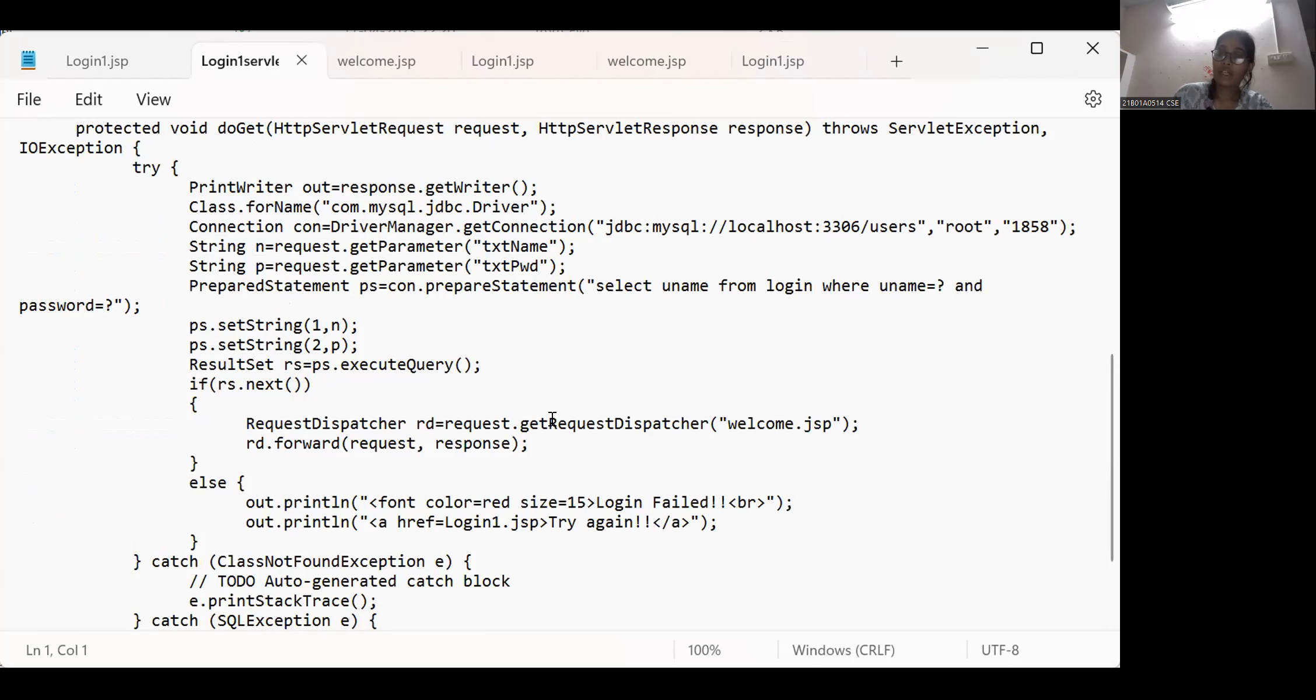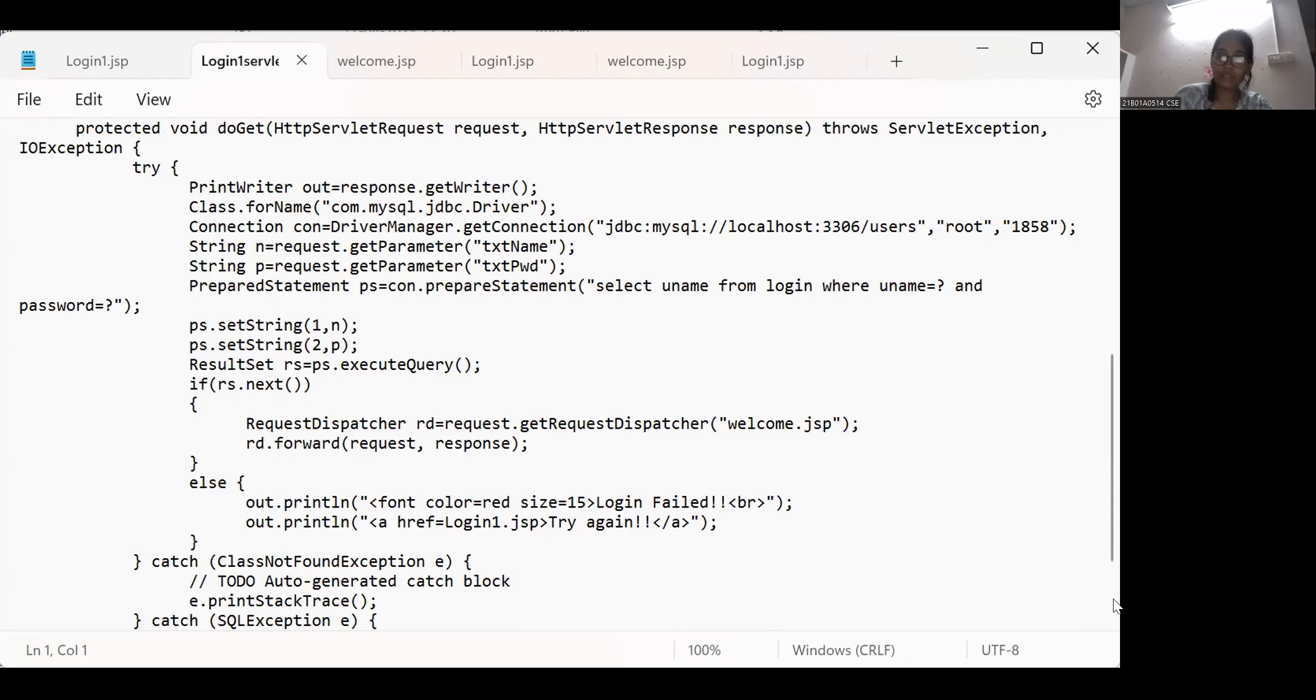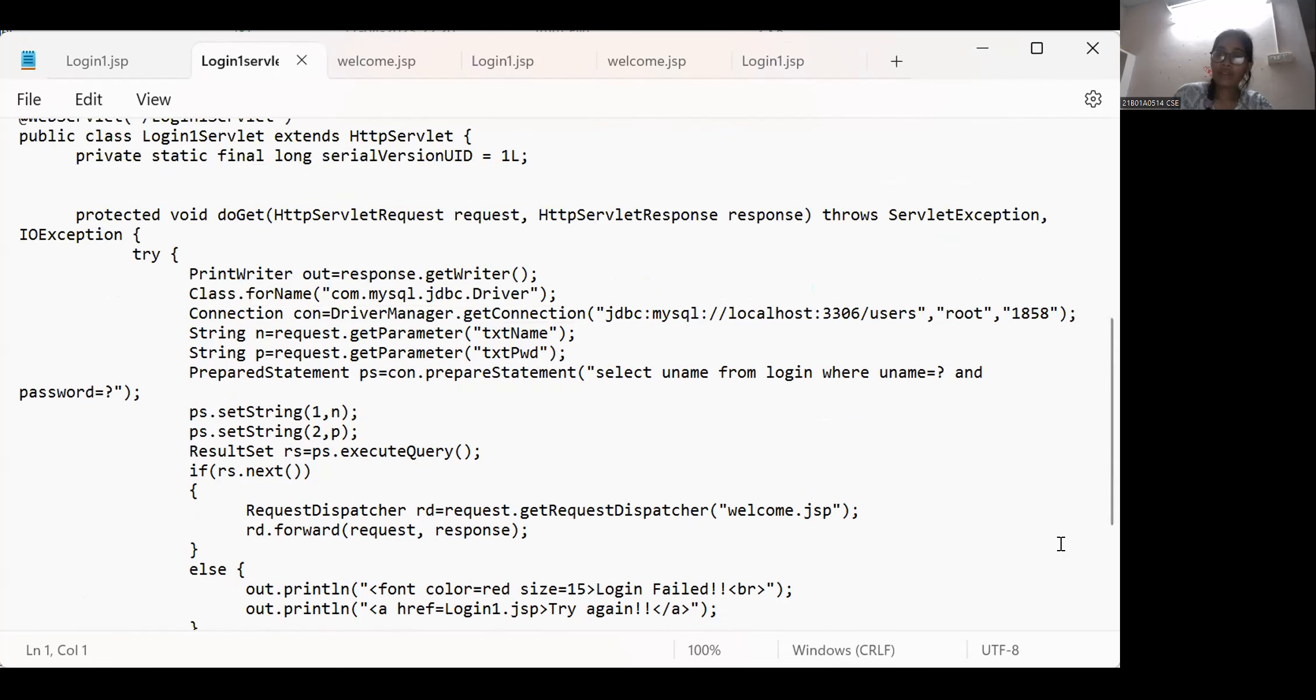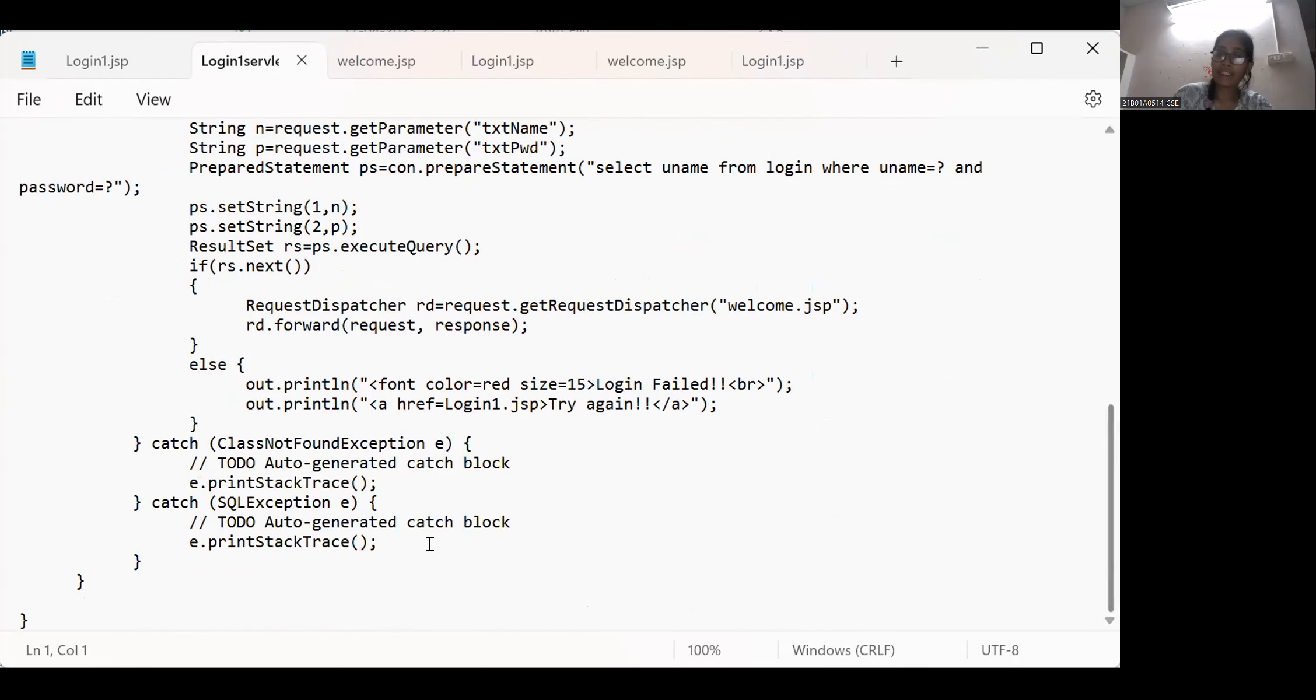And I created set string one comma n. And request this voucher welcome.jsp if it is correct. If it is not correct then red color - I use the red color login fail and try again it was displayed. If class was not found then I write catch exception.